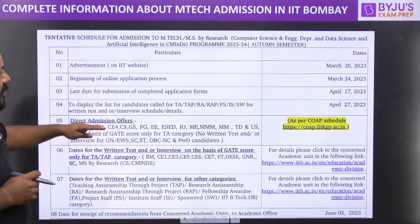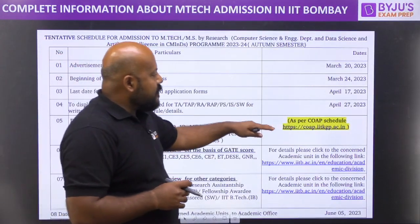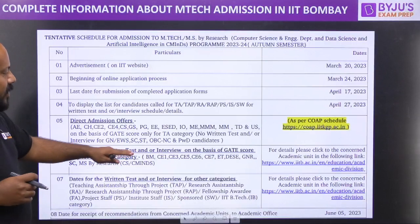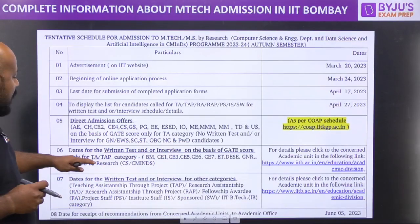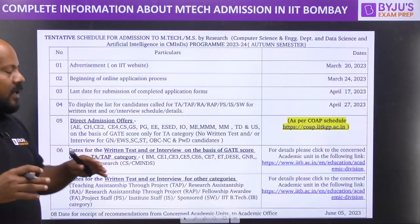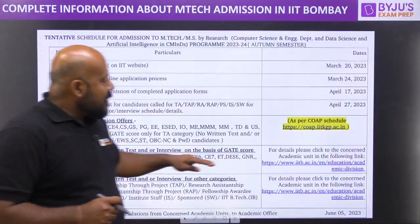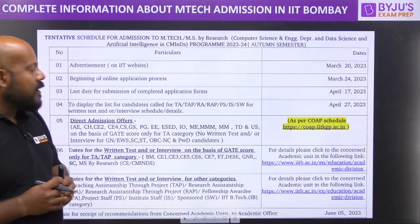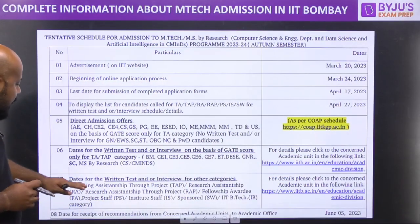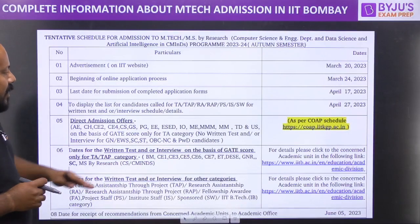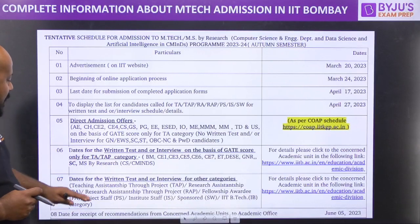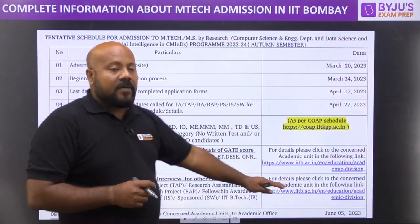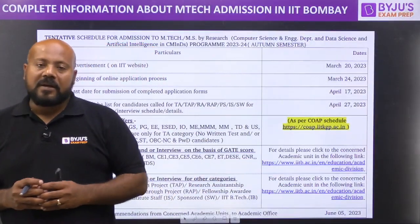For direct admission offers for different programs, it is going to be as per the COAP schedule. You must be aware about the procedure of COAP. For the dates of the written test or interview on the basis of the GATE score — this is only for TA and TAP category — you have to click to the concerned academic unit in the following link: IIT Bombay.ac.in. Then the dates for the written test and interview for other categories apart from TA and TAP — that is Research Assistantship and other programs — you can follow the link mentioned in the respective program.